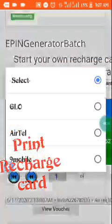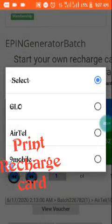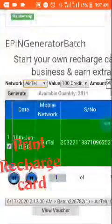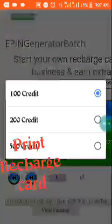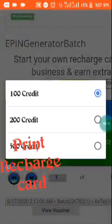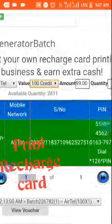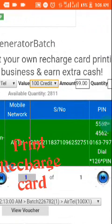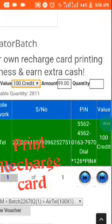Start with network — click select; these are the available networks for now. For example, choose Airtel. Then choose your value: is it 100 naira, 200 naira, or 500 naira card? Then the amount — leave this box, don't touch it, because it's automatically set. This is the amount for free members; upgraded members print cheaper than this.